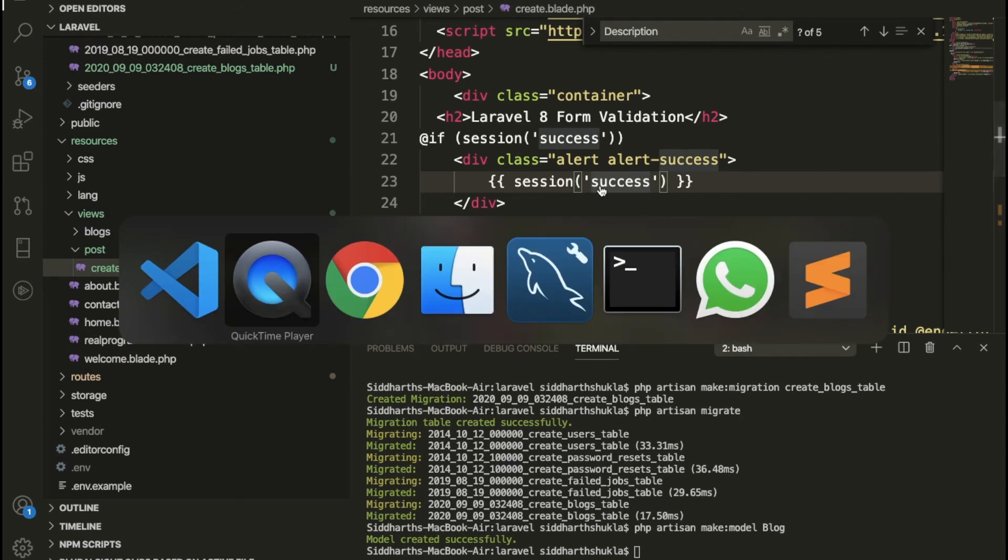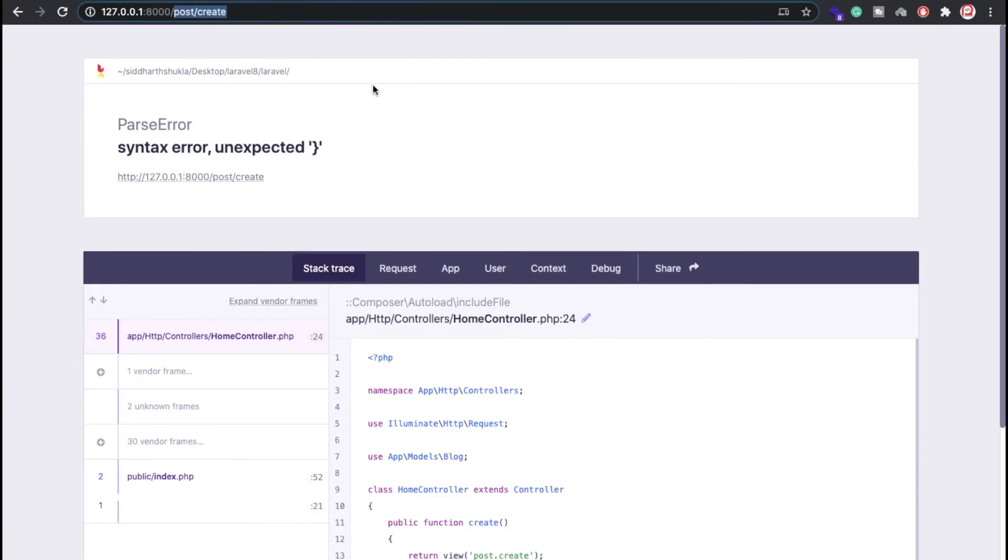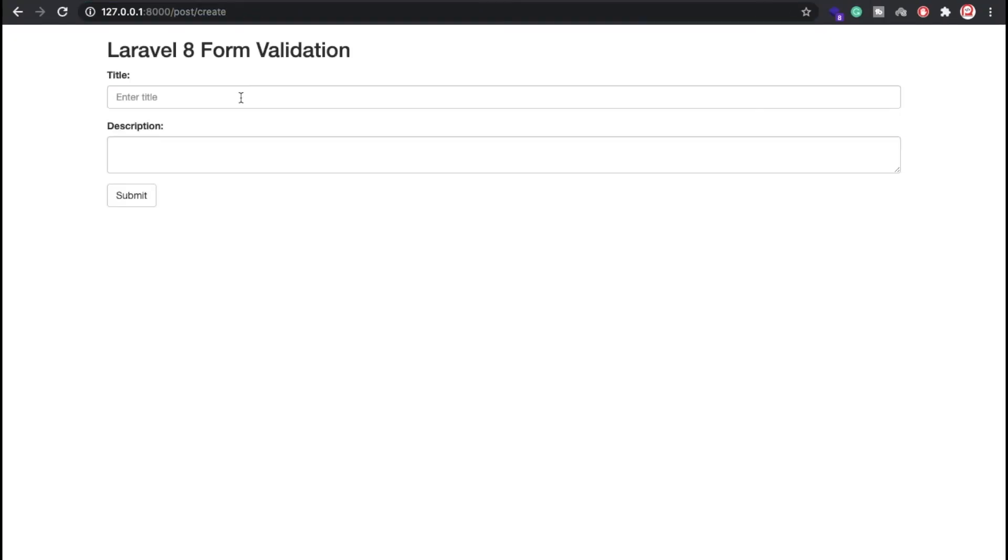Here I want to type title and here I want to type as a description. And just click on here.